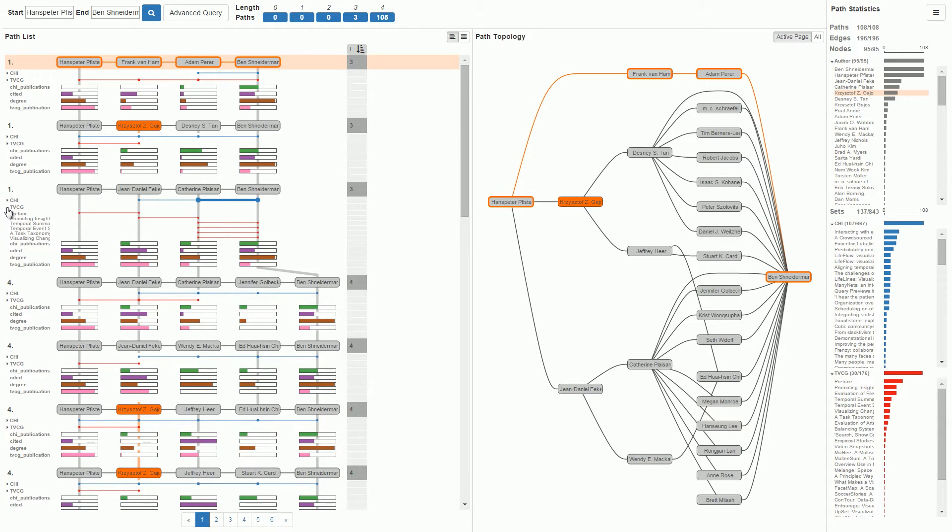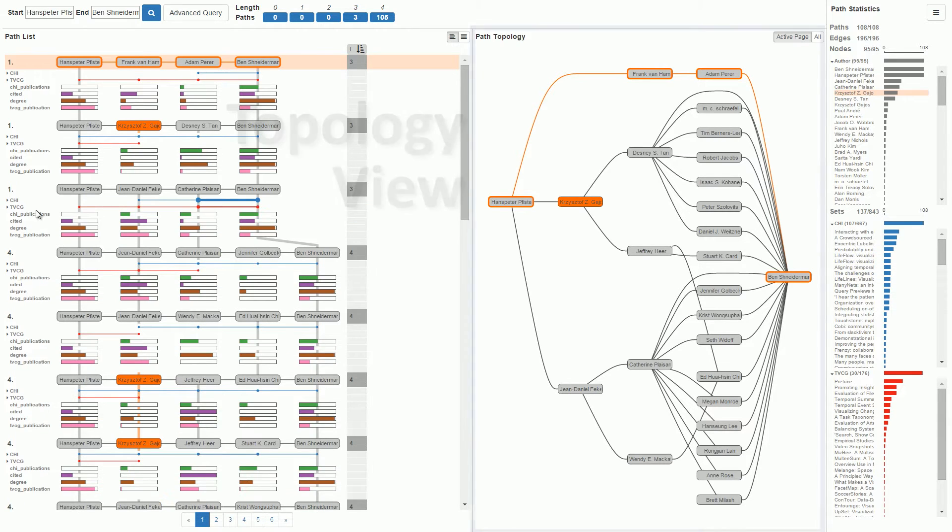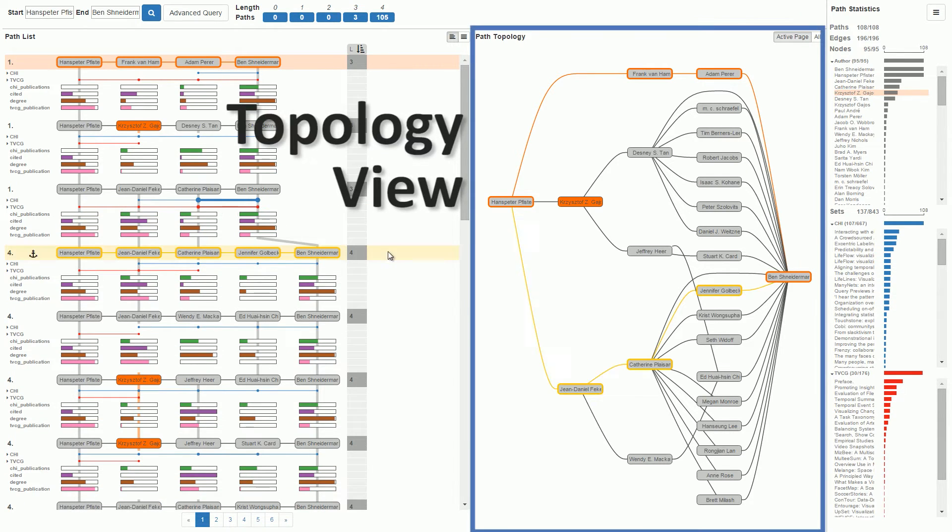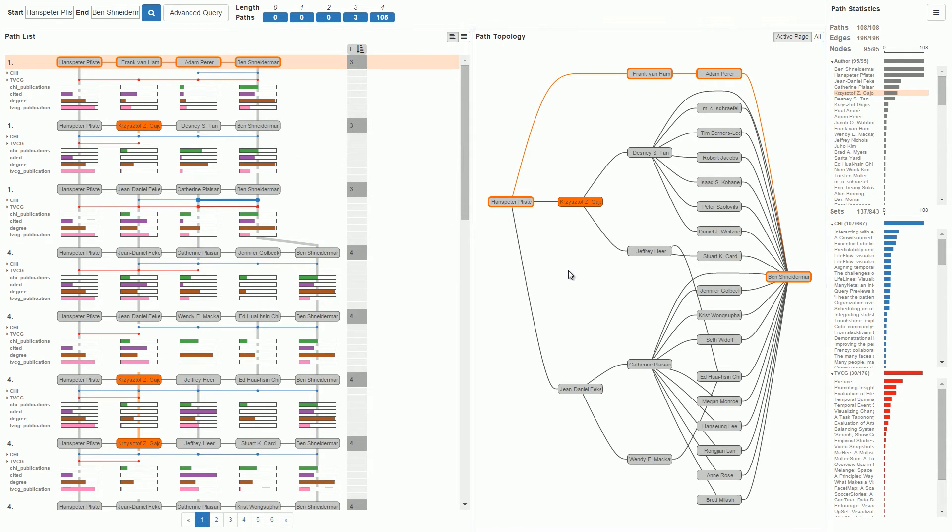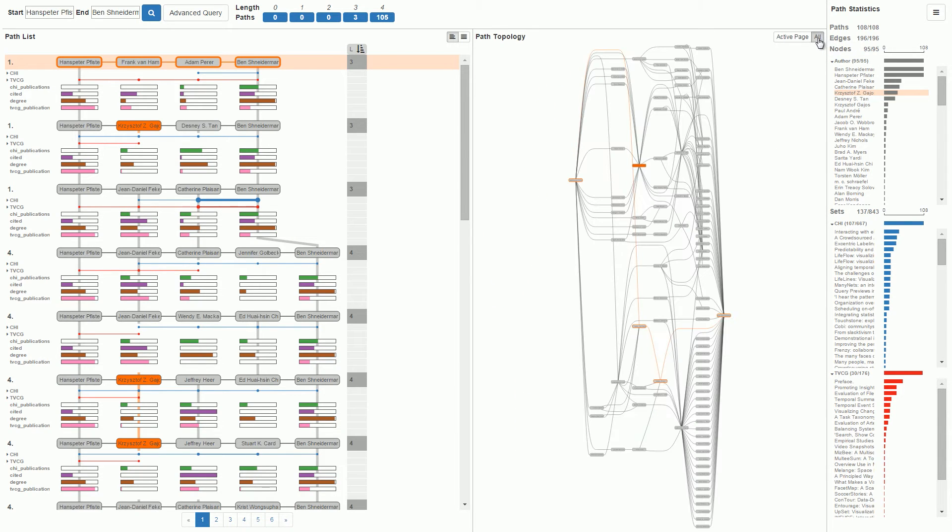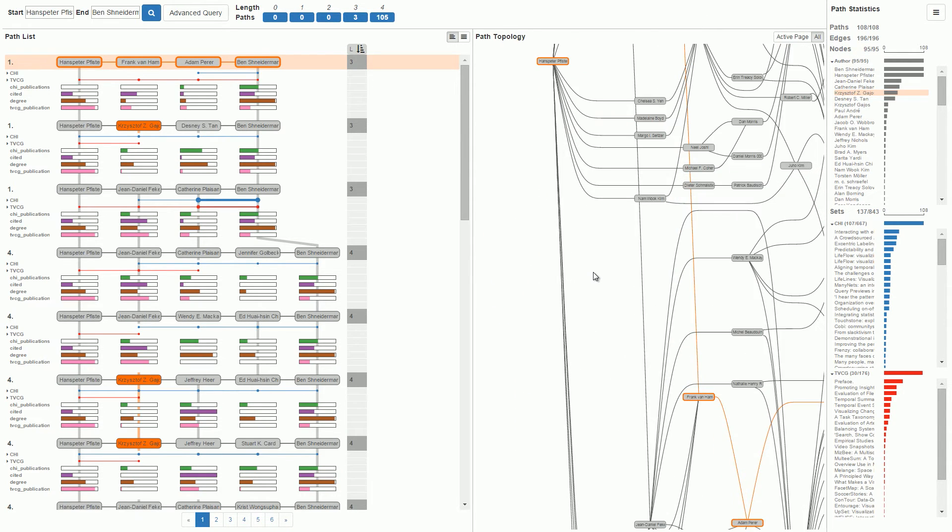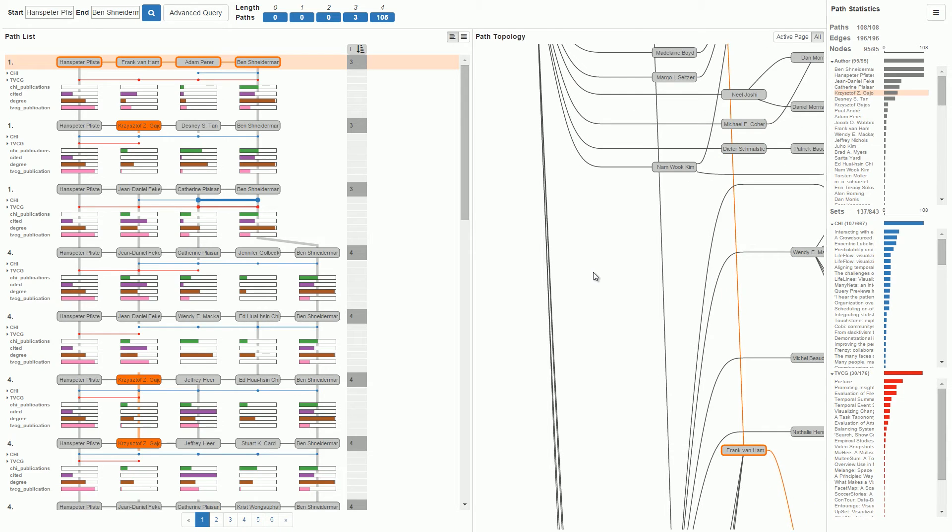Let's take a closer look at the topology view. By default, we see the network of authors that are on the active page of the path list. But we can also show all nodes and connections in the result set. We can zoom and pan to navigate in the graph.